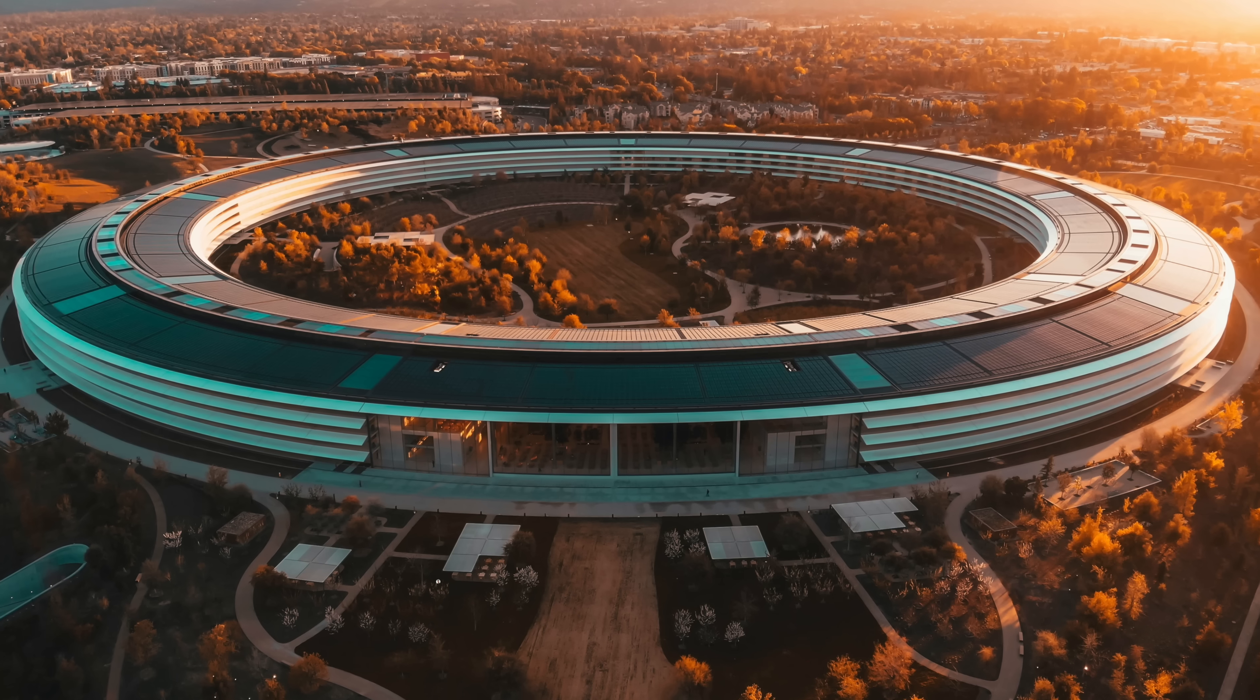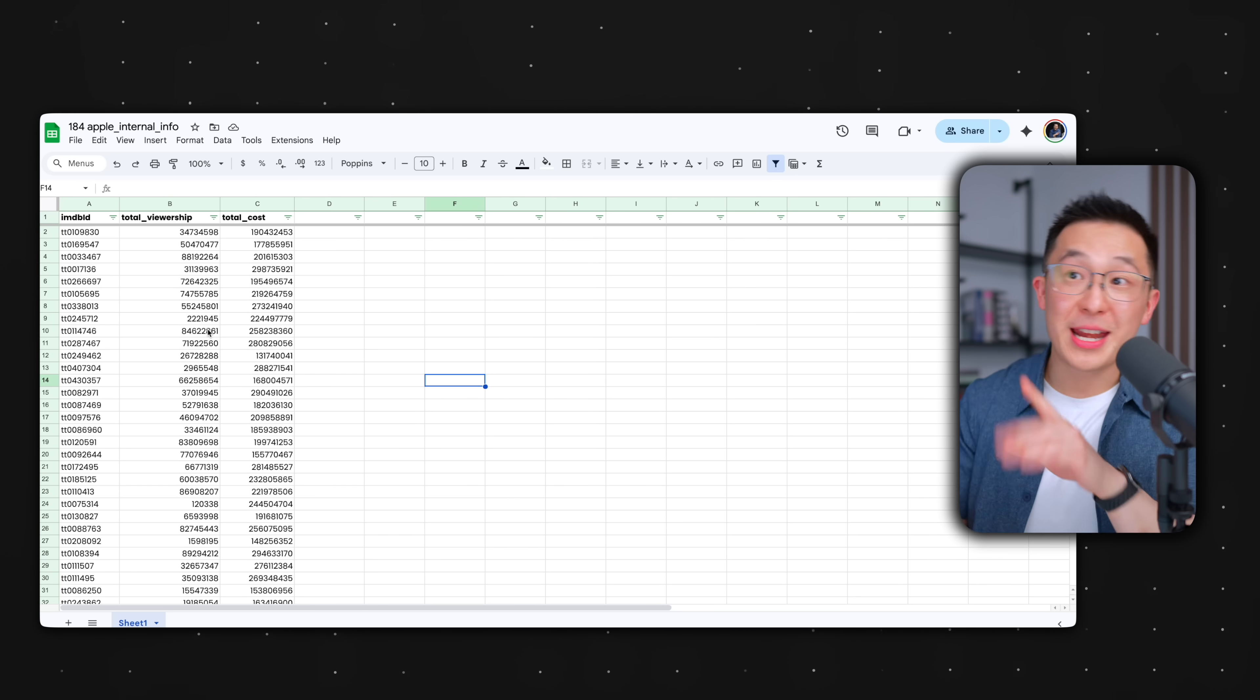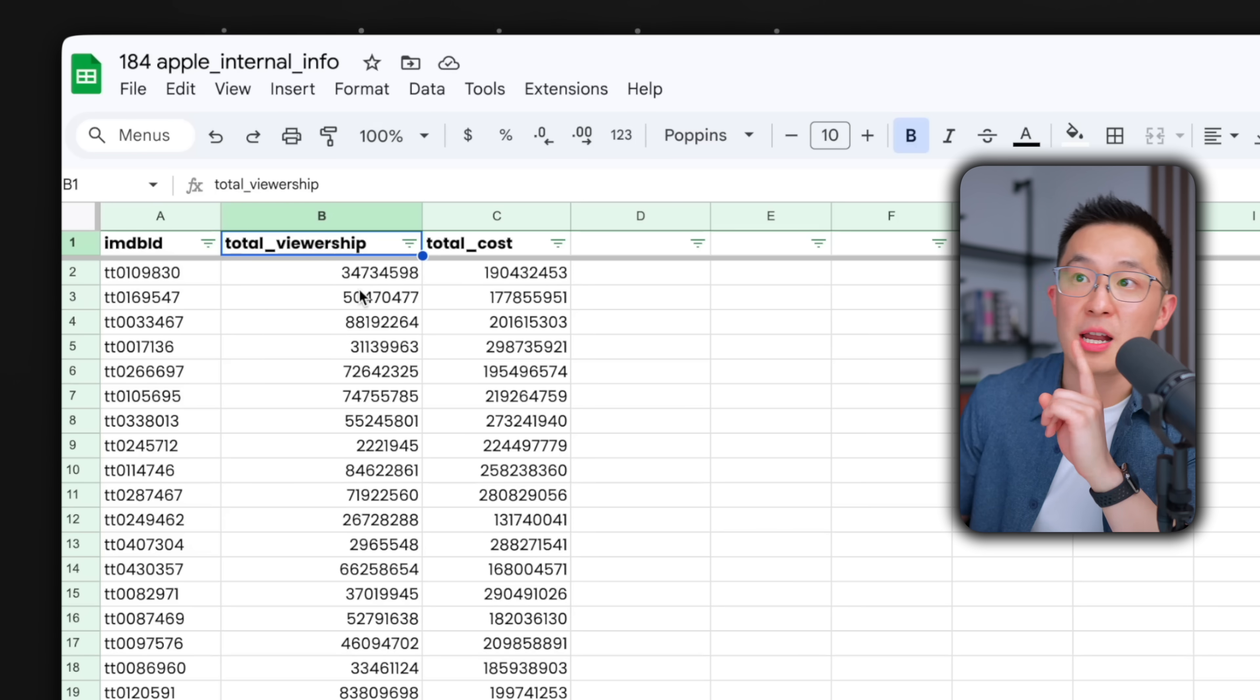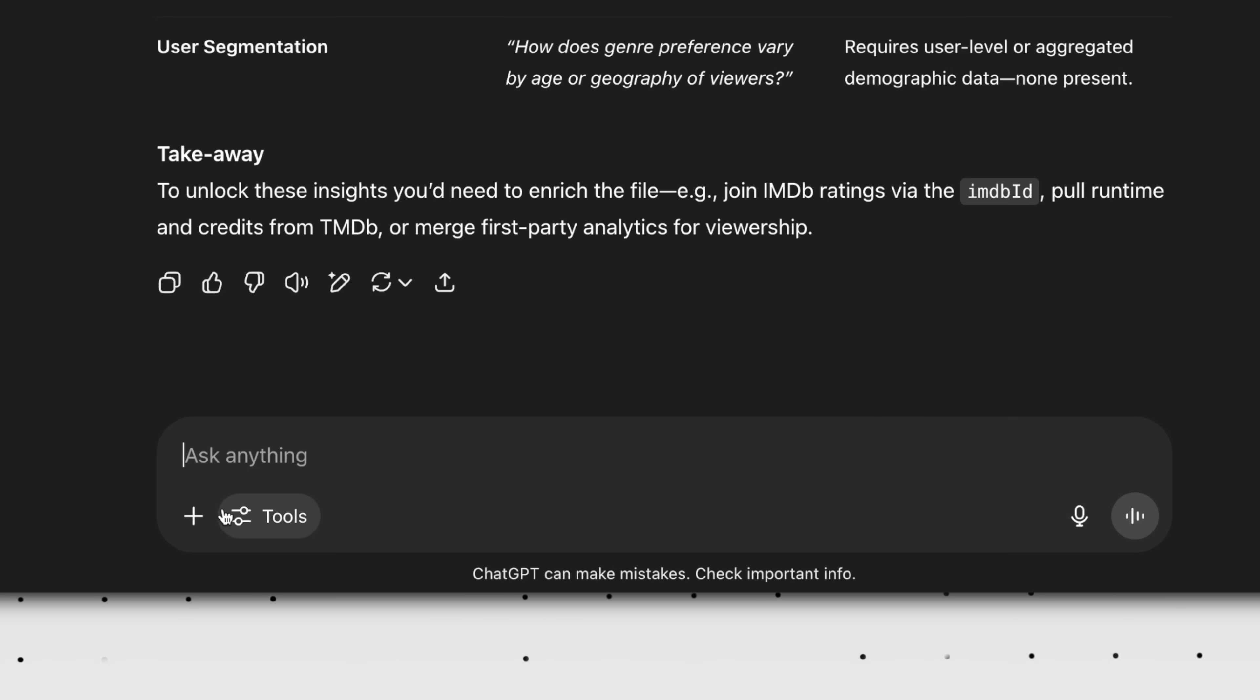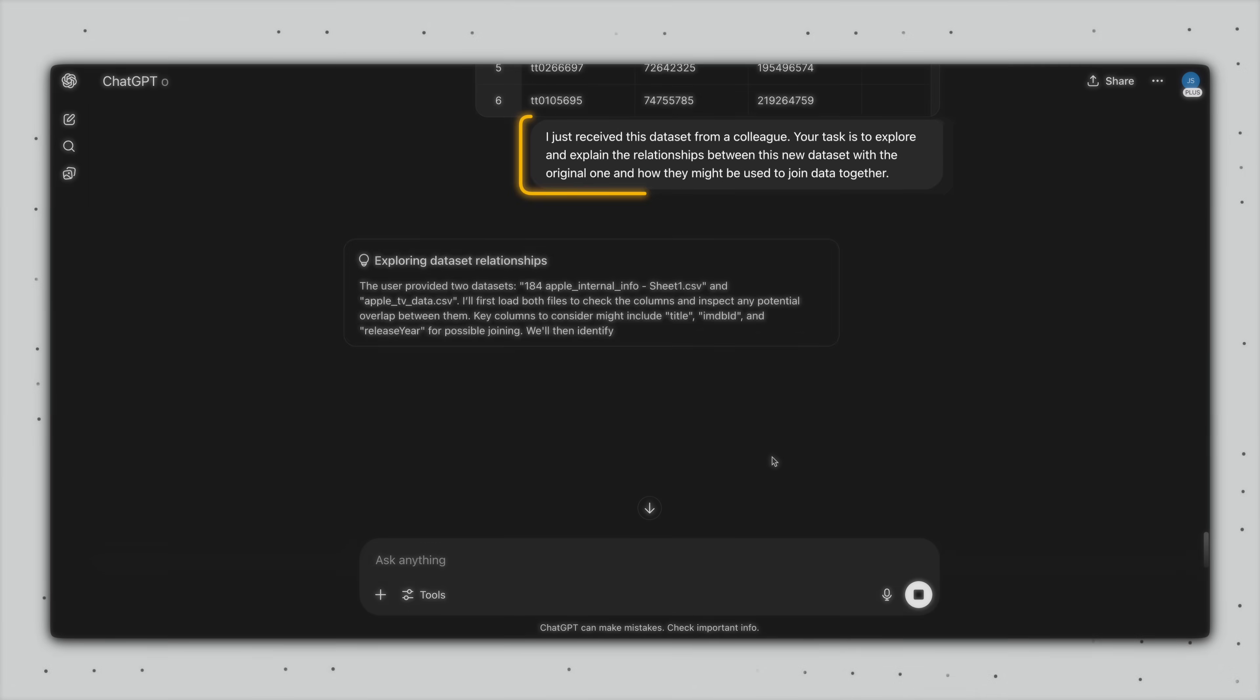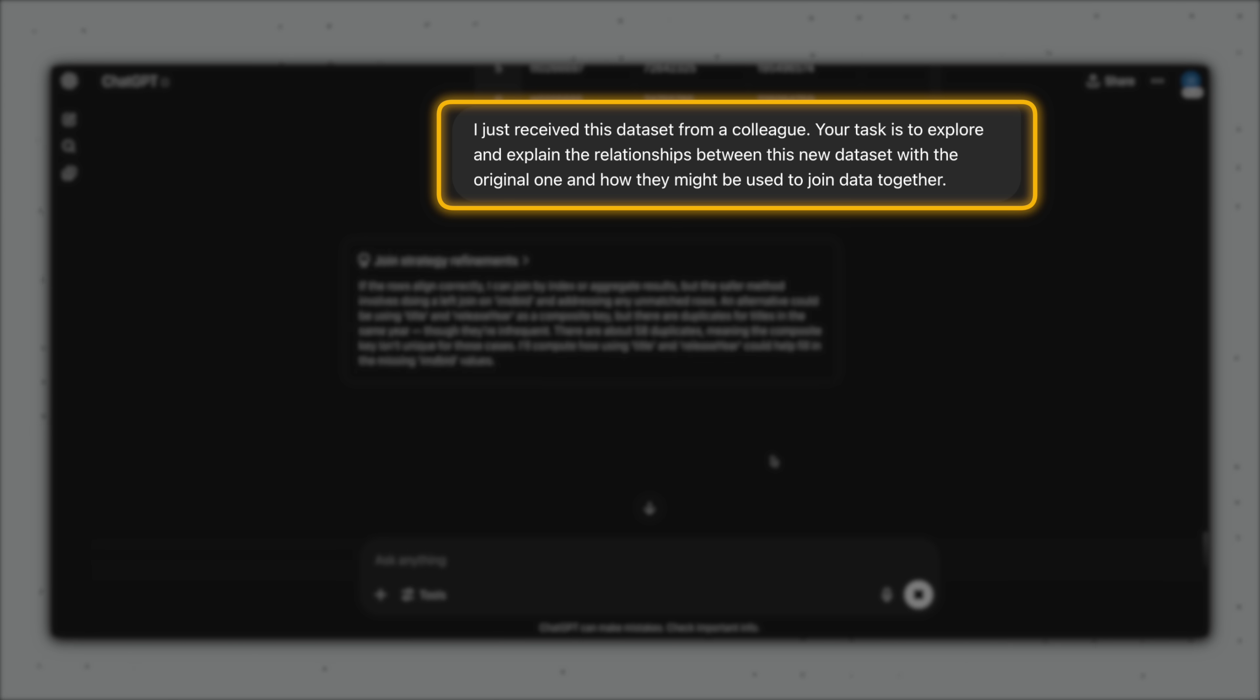But here's where it gets interesting. What if I had access to some of that data? Let's say my friends at Apple invited me into Apple Park and I hacked their servers. That was obviously a joke, very unrealistic scenario. I don't really have friends. So I created a fake second dataset. And to be very clear, this is made up, don't report me to Apple, with the IMDB ID in column A, total viewership in column B, and the total cost of producing that show or movie in column C. I can now upload this onto the same ChatGPT thread and say, hey, I just received this dataset from a colleague. Your task is to explore and explain the relationships between this new dataset with the original one and how they might be used to join the data together.